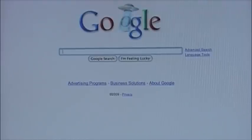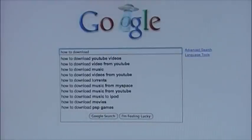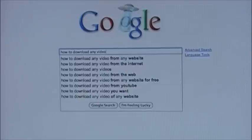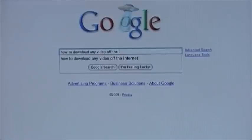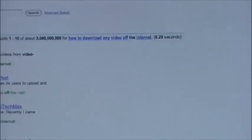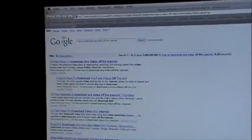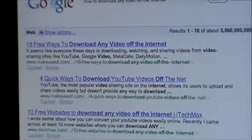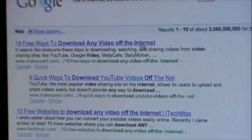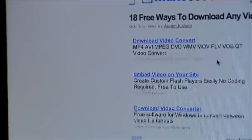This is another tutorial from Fulmonterman on how to download any video from the internet. First, type into Google 'how to download any video off the internet,' then go to the very first result: '18 free ways to download any video off the internet.' Click that — this works for Macs and PCs.